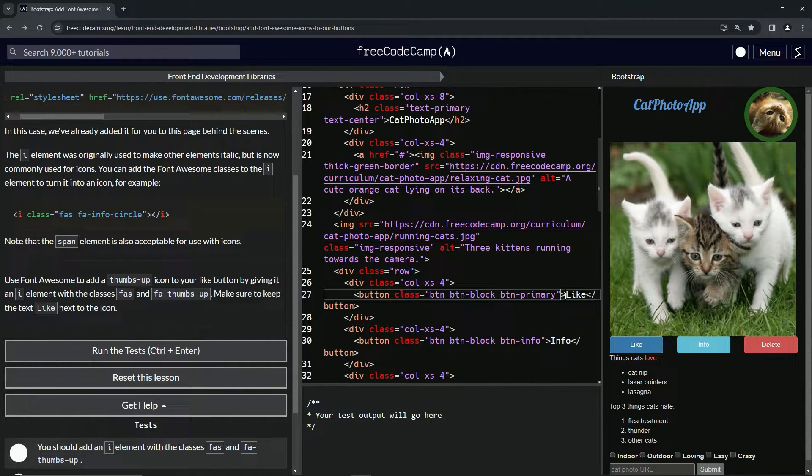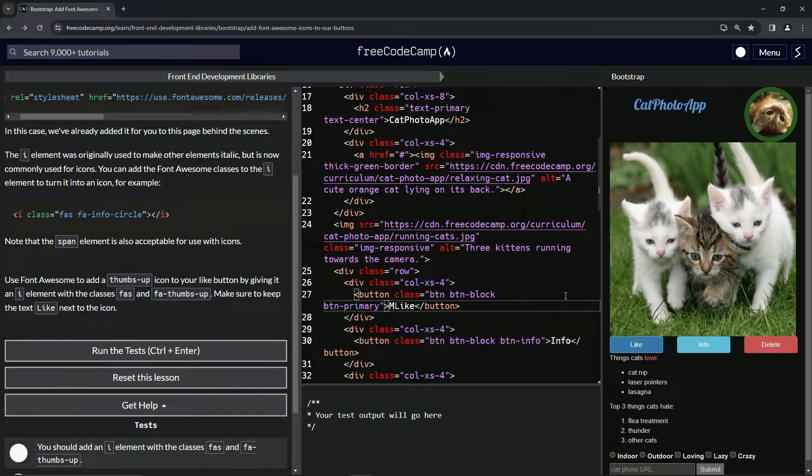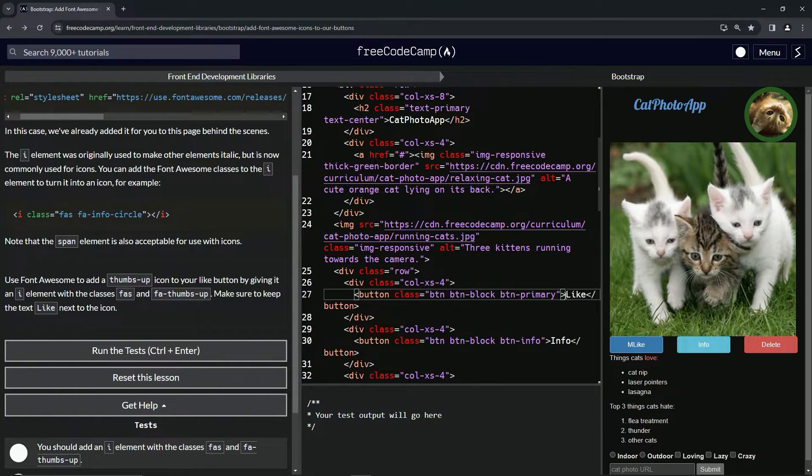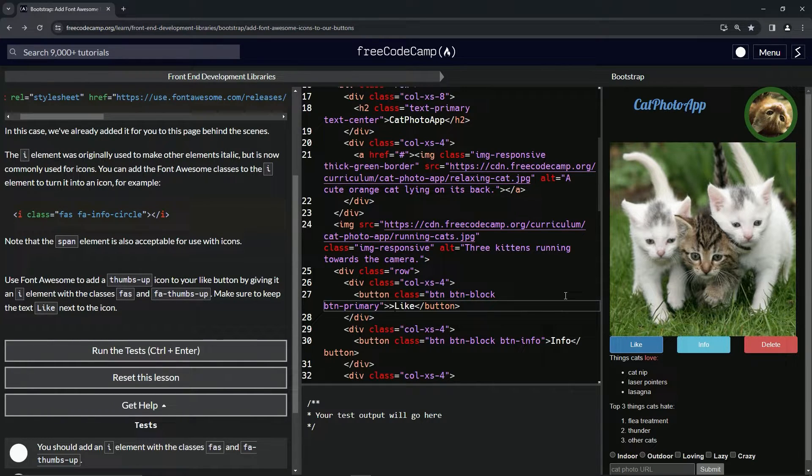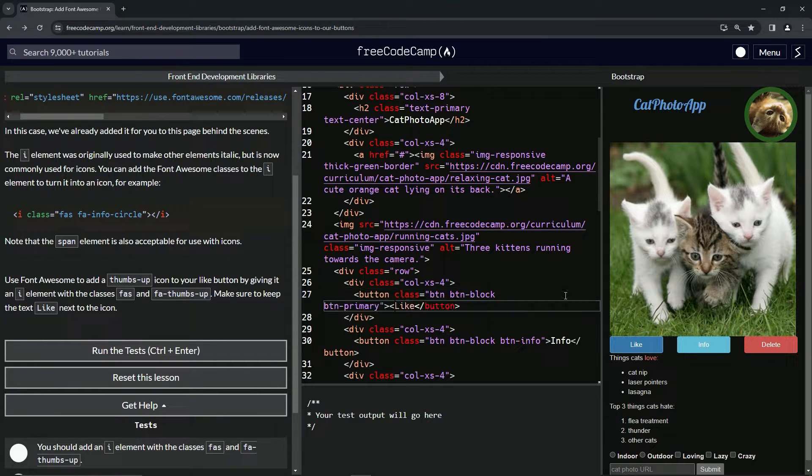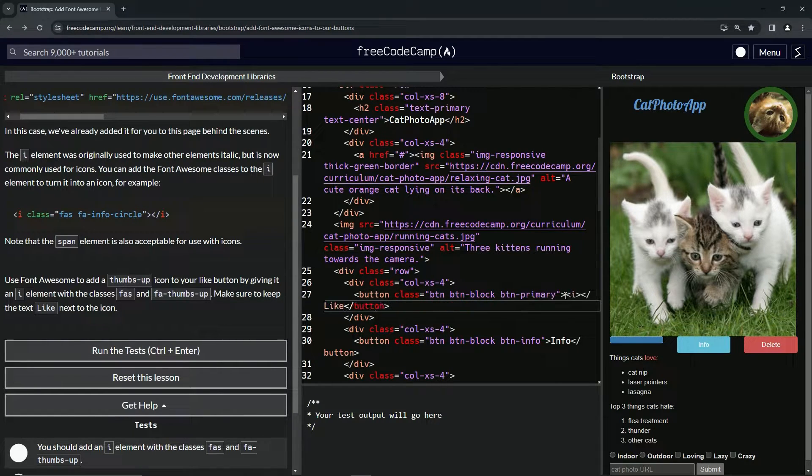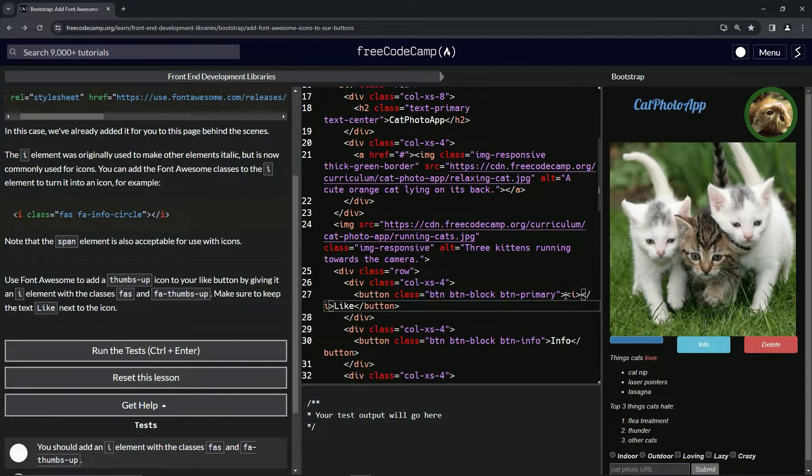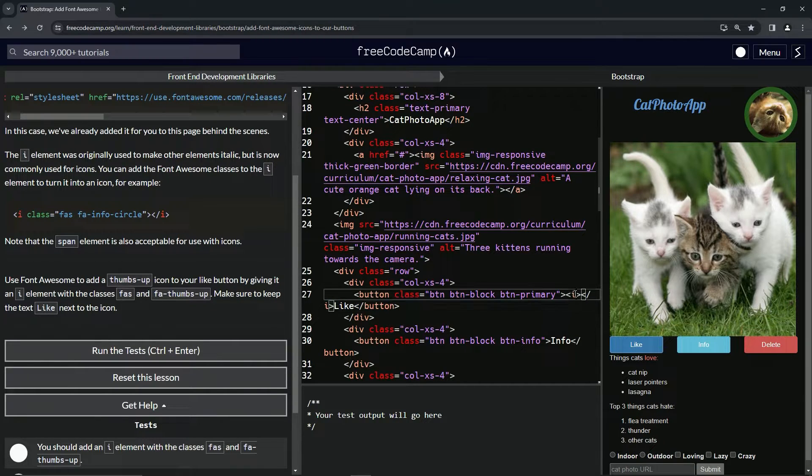So we're going to surround this by that Font Awesome thing. Let's do the opening I and closing I like that. And then inside this opening I will say, class equals...